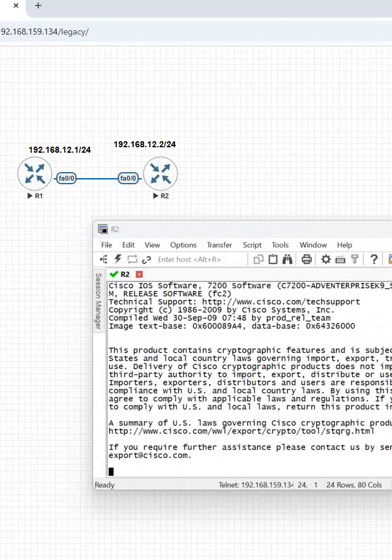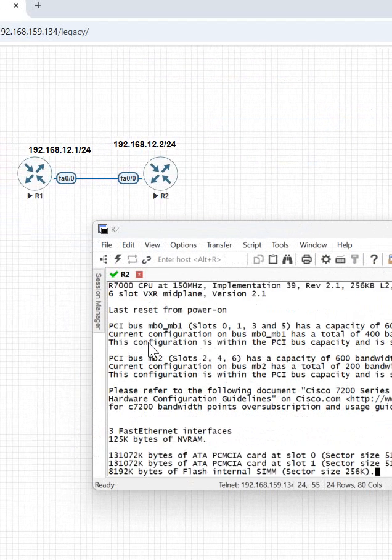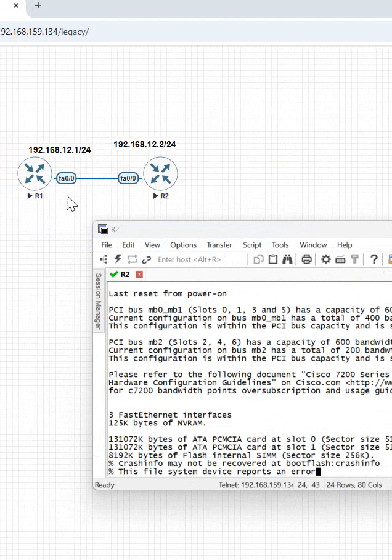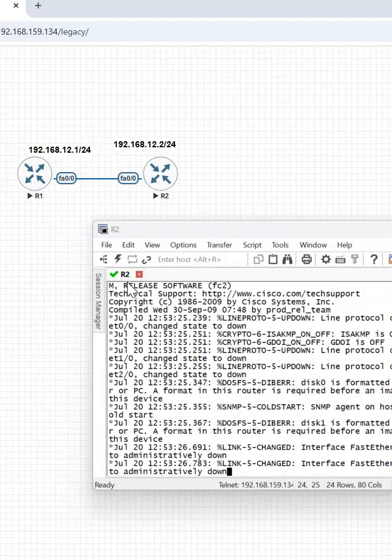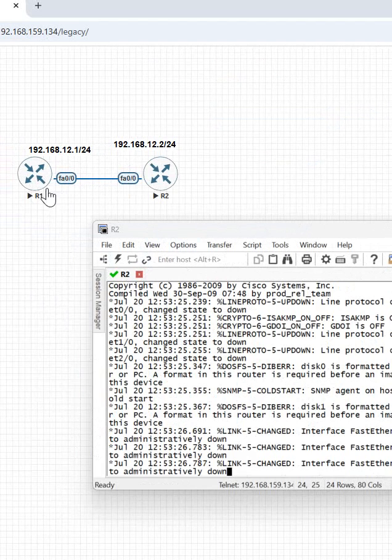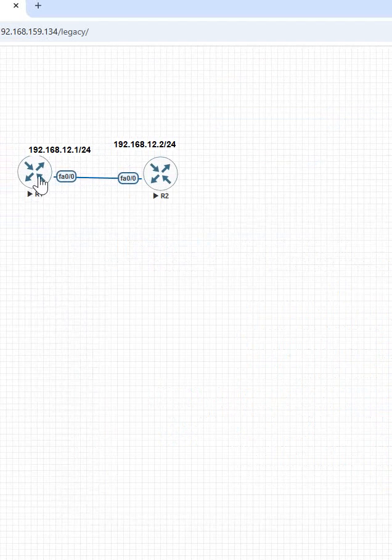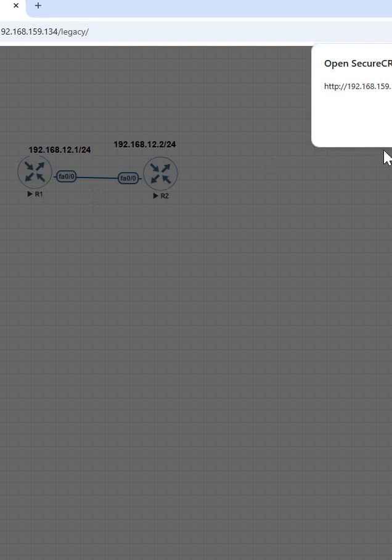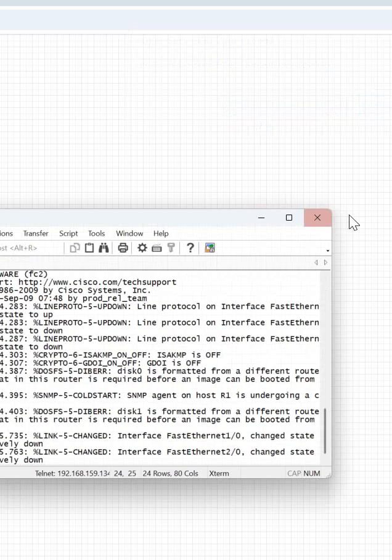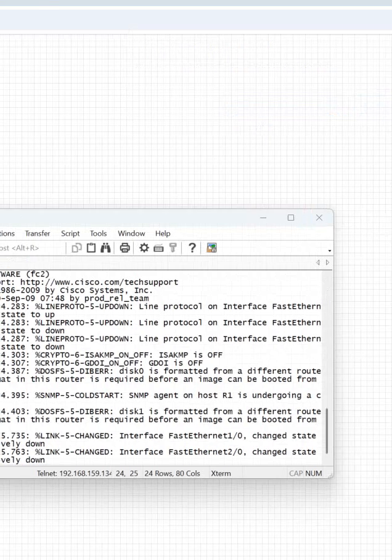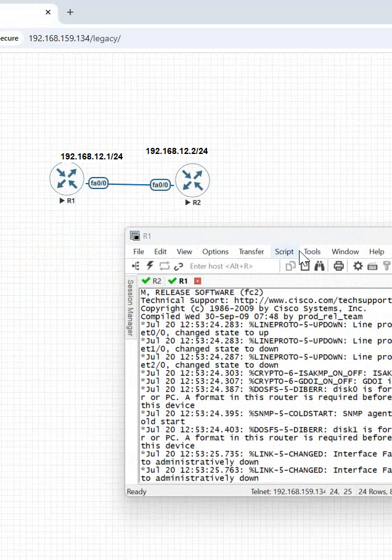This is the R2 CLI to check configuration. If you want to see the R1 CLI, you can just double-click here and it will open. You can check there as well.